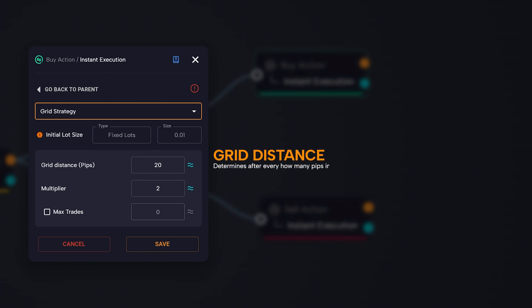The grid distance (pips) parameter determines after how many pips in loss a new position is opened with the lot multiplied.